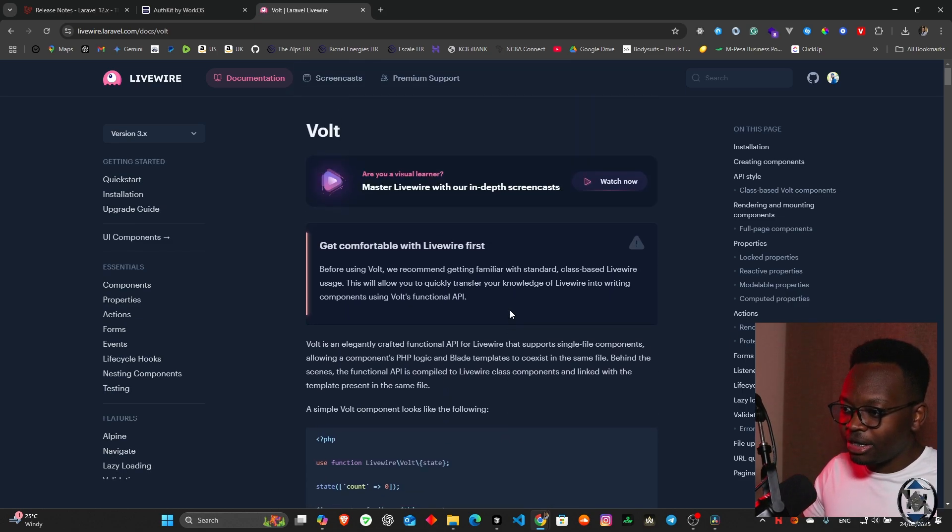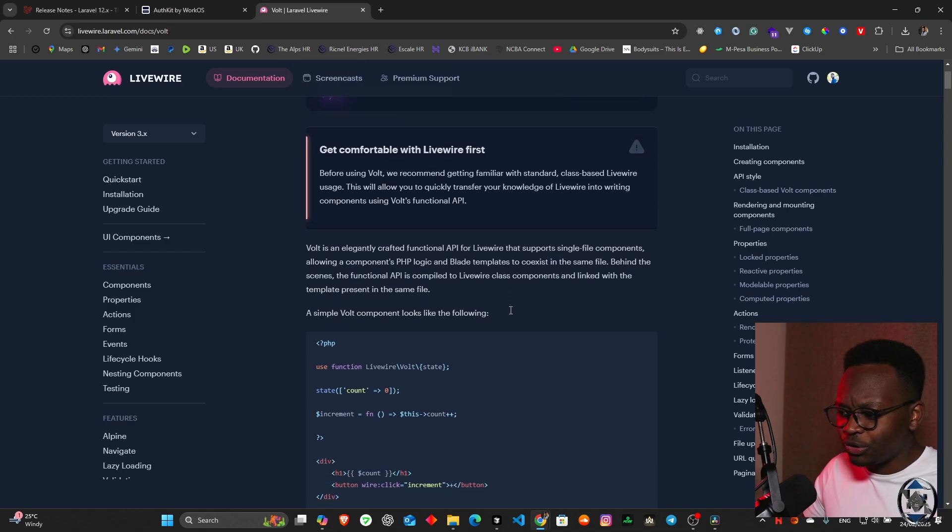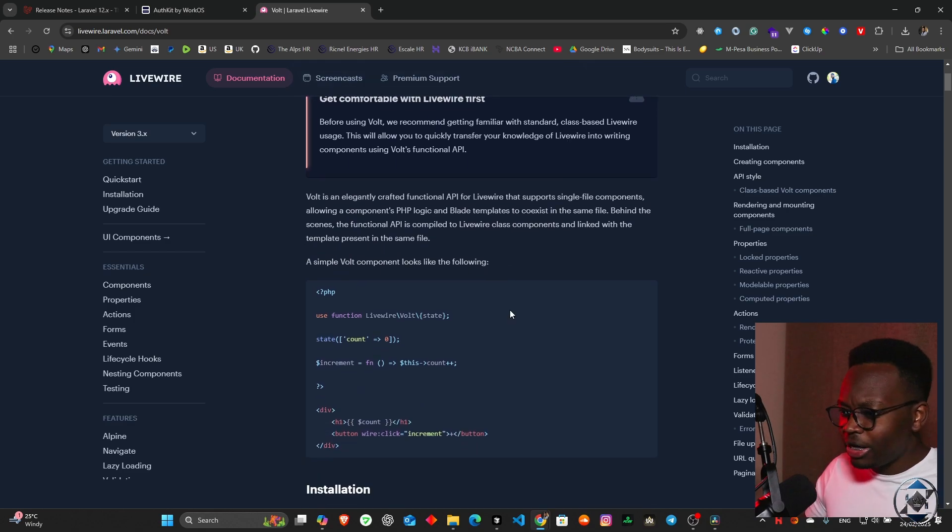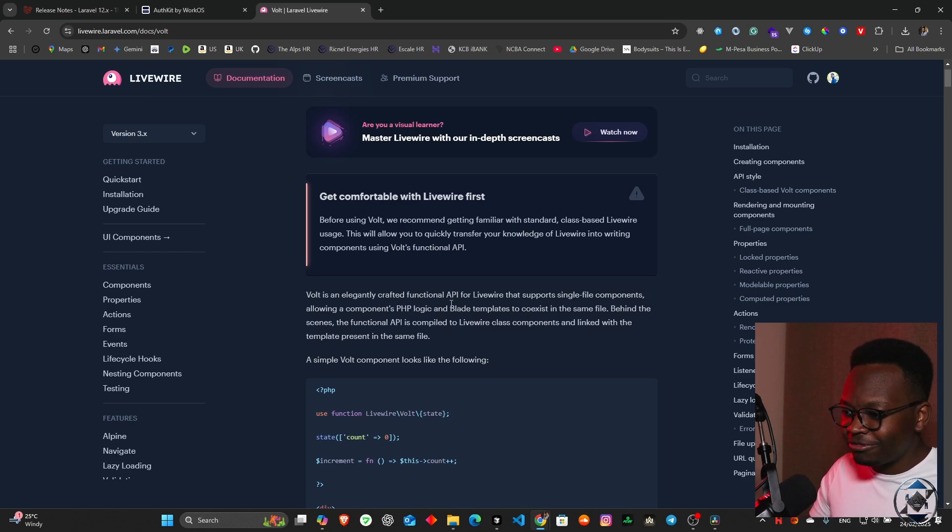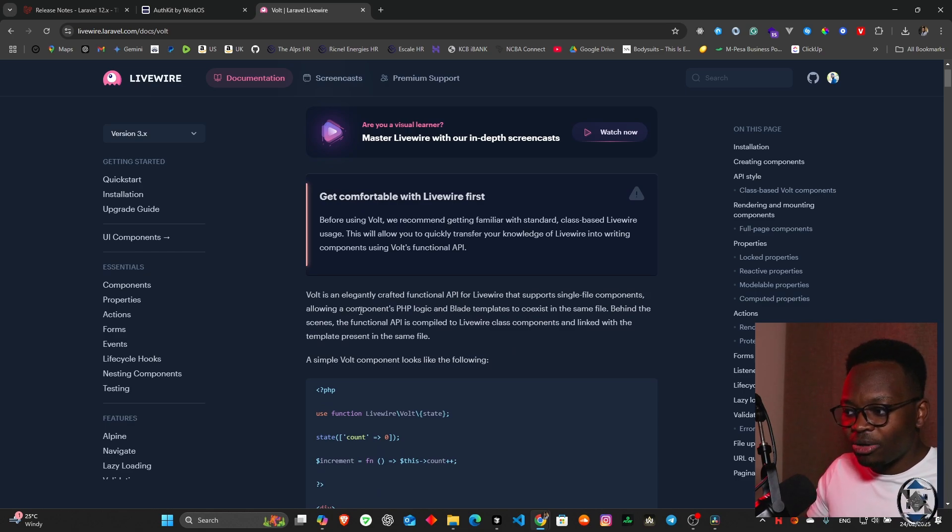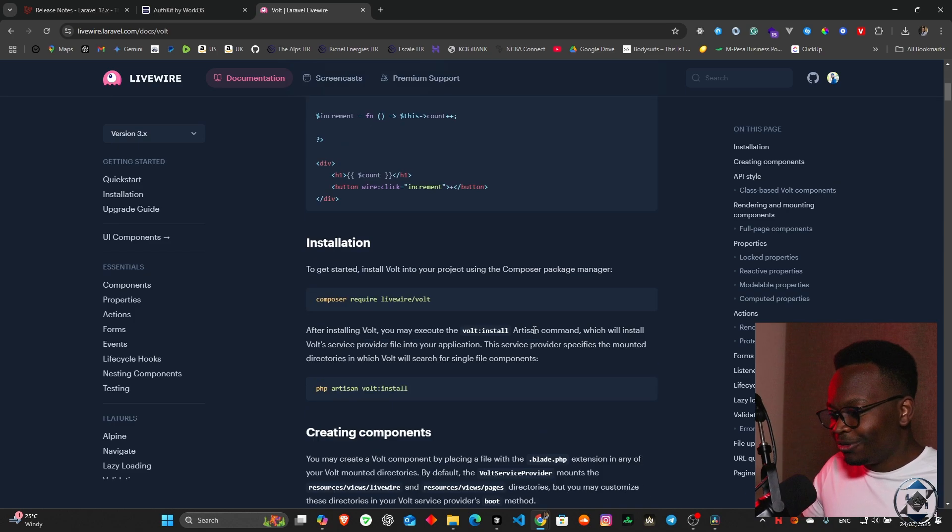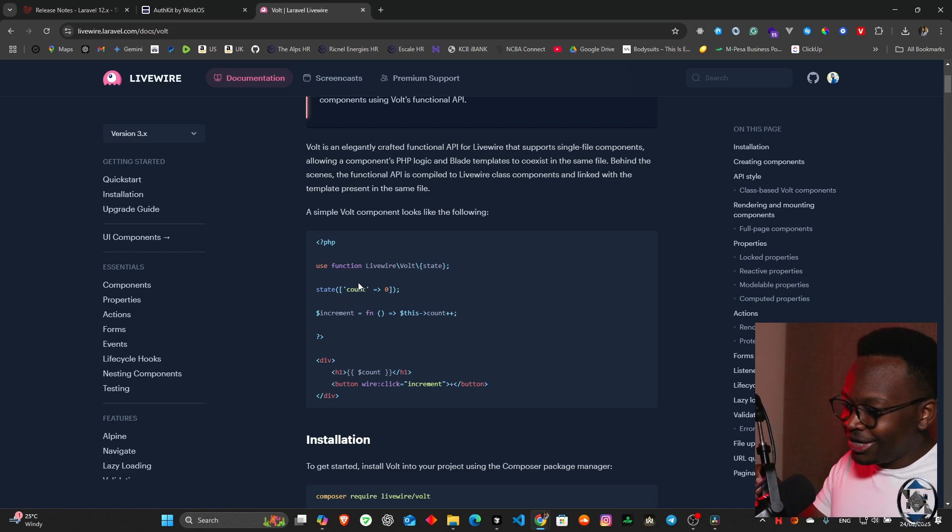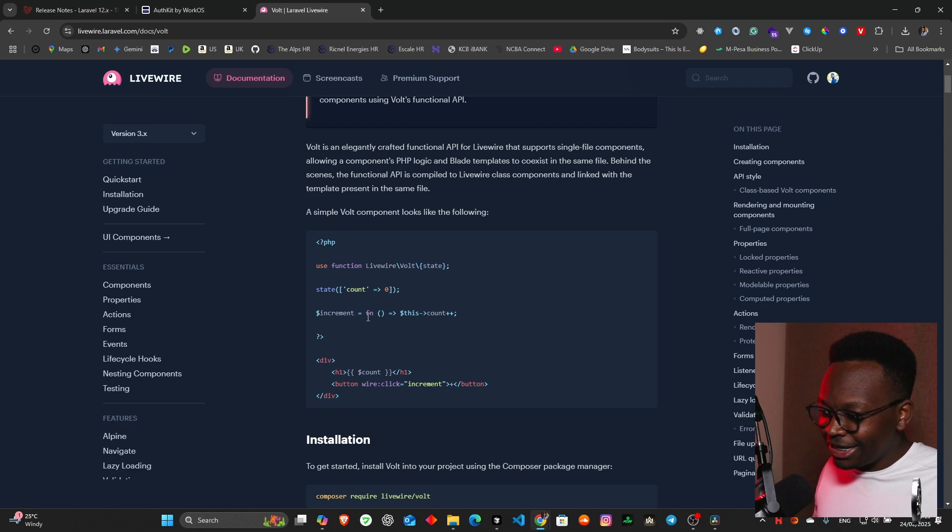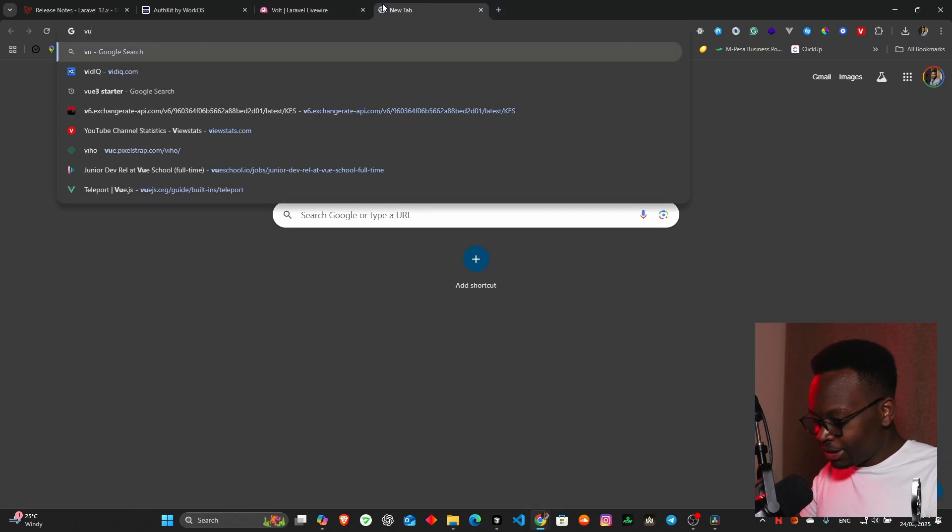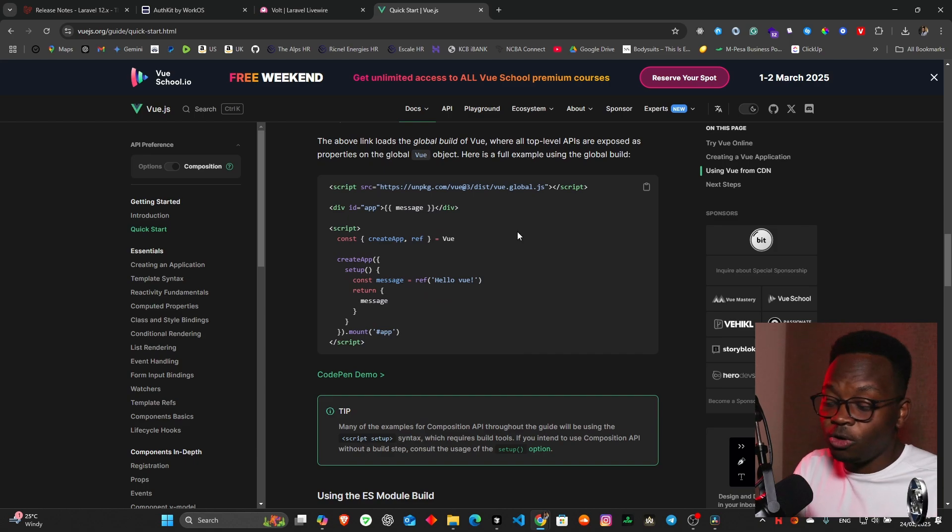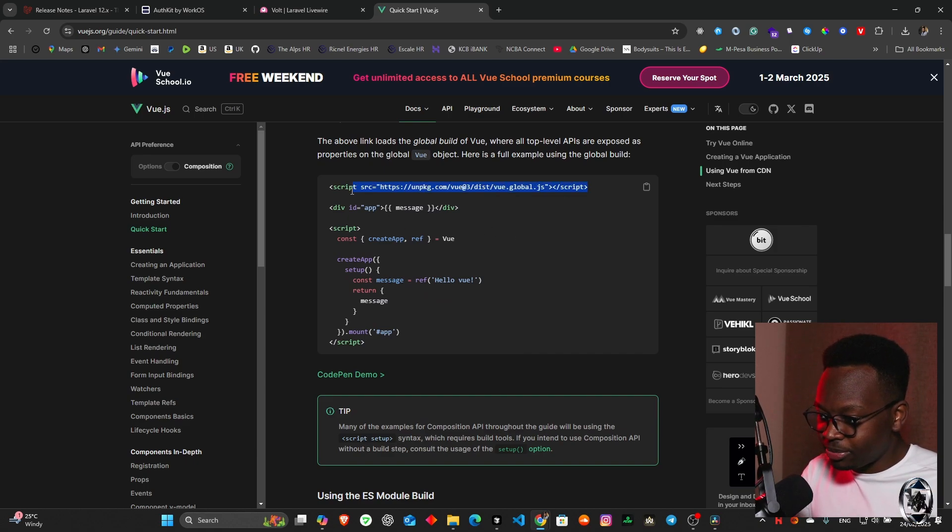I think this is state management actually. Yeah, it's actually state management. Volt is elegantly crafted functional API for Livewire that supports single file components, allowing a component's PHP logic and Blade templates to coexist in the same file. Interesting, very very interesting. It's like Vue and React generally.